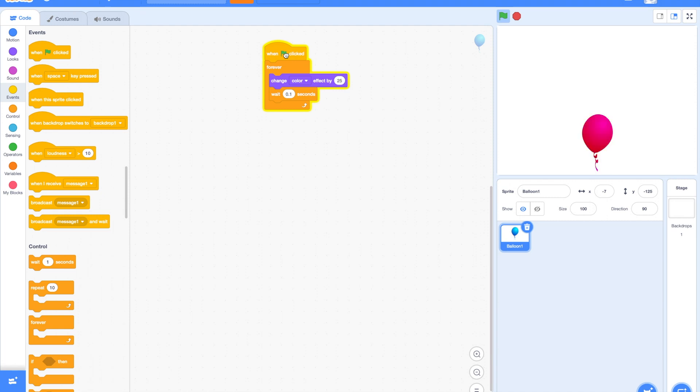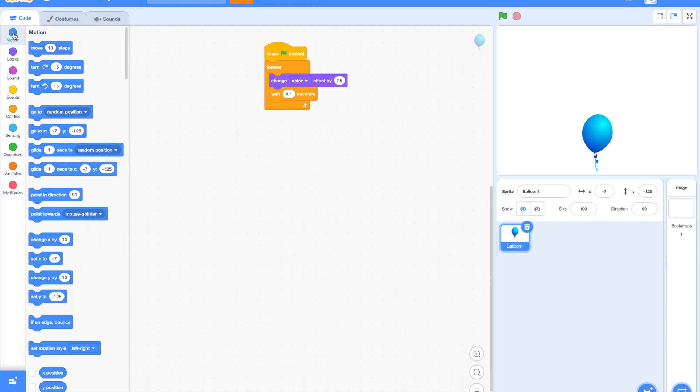That looks good. Now, we want to make the balloon go up in the air as it changes the colors. So, this is optional that you can do. You can go to the backdrop section and grab a sky backdrop, but we'll just stay with the white sky.